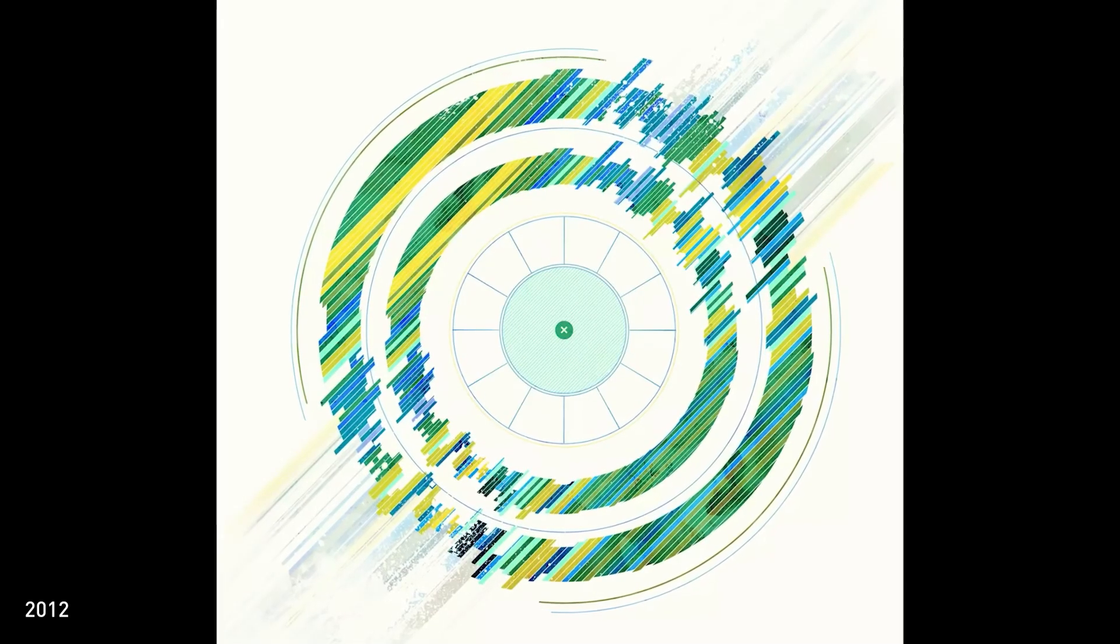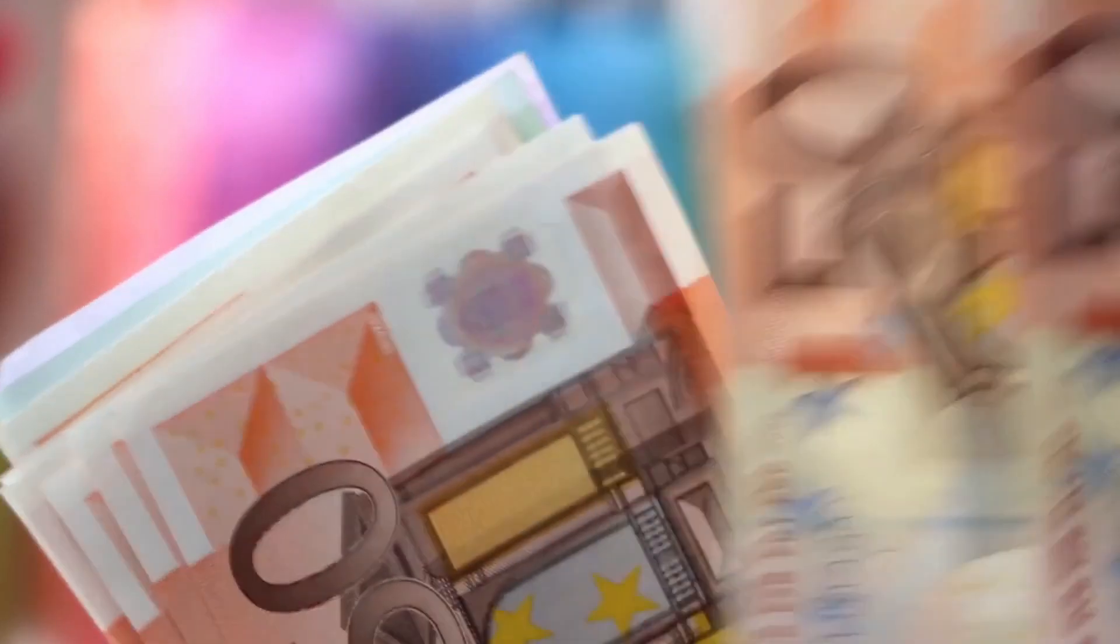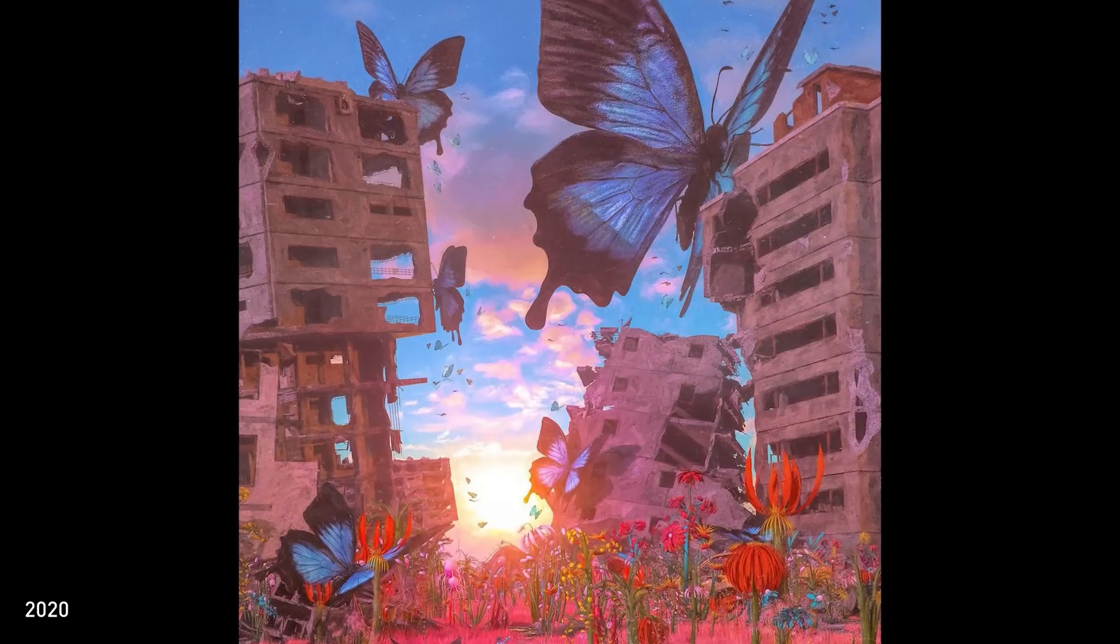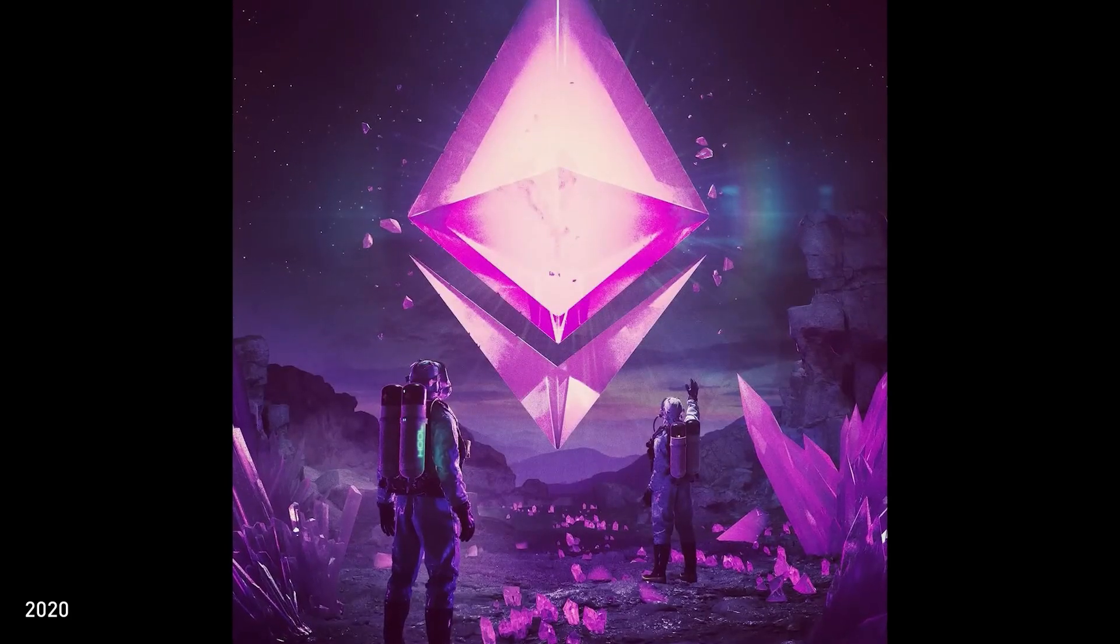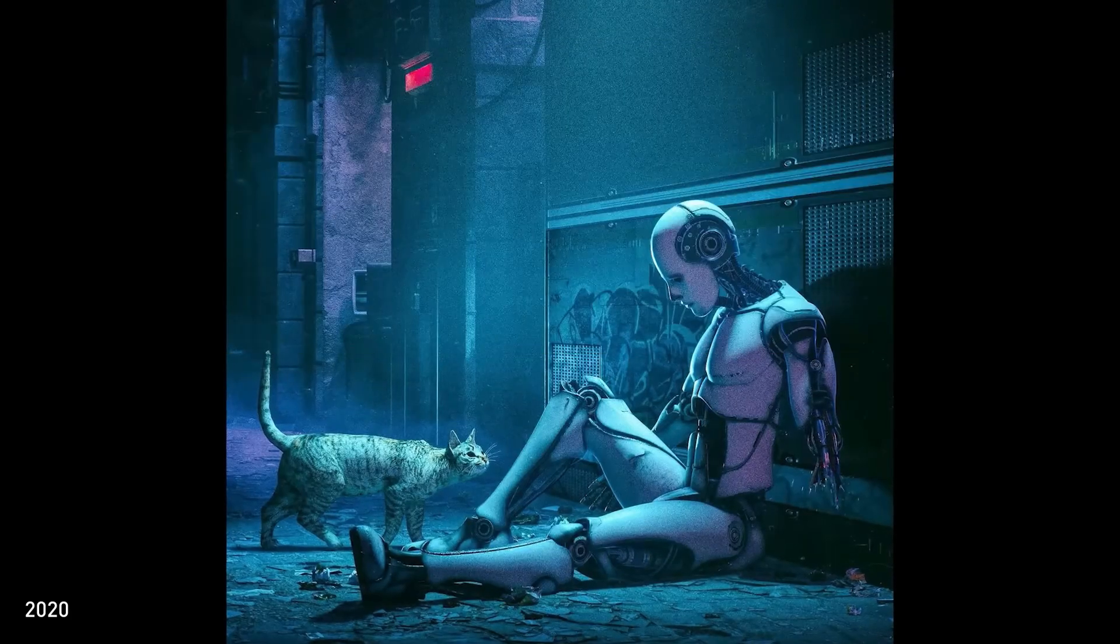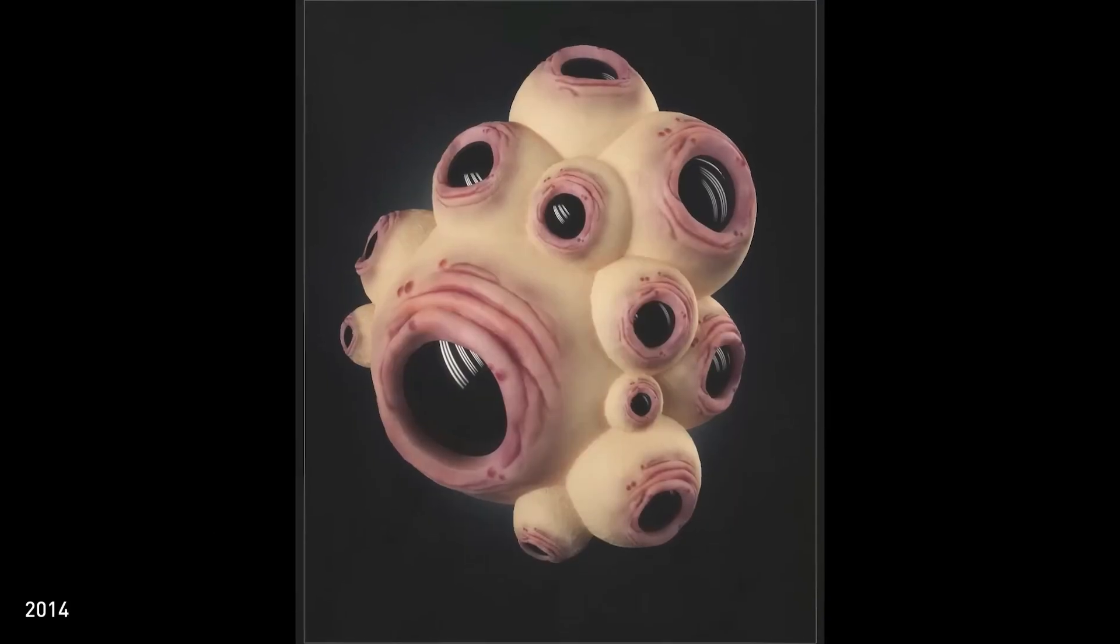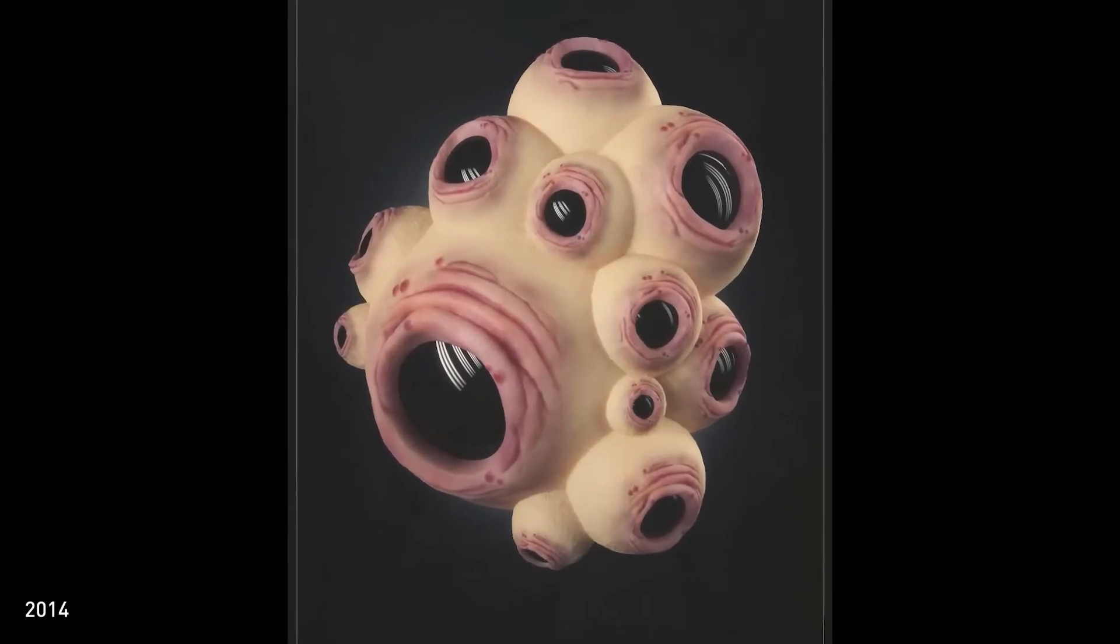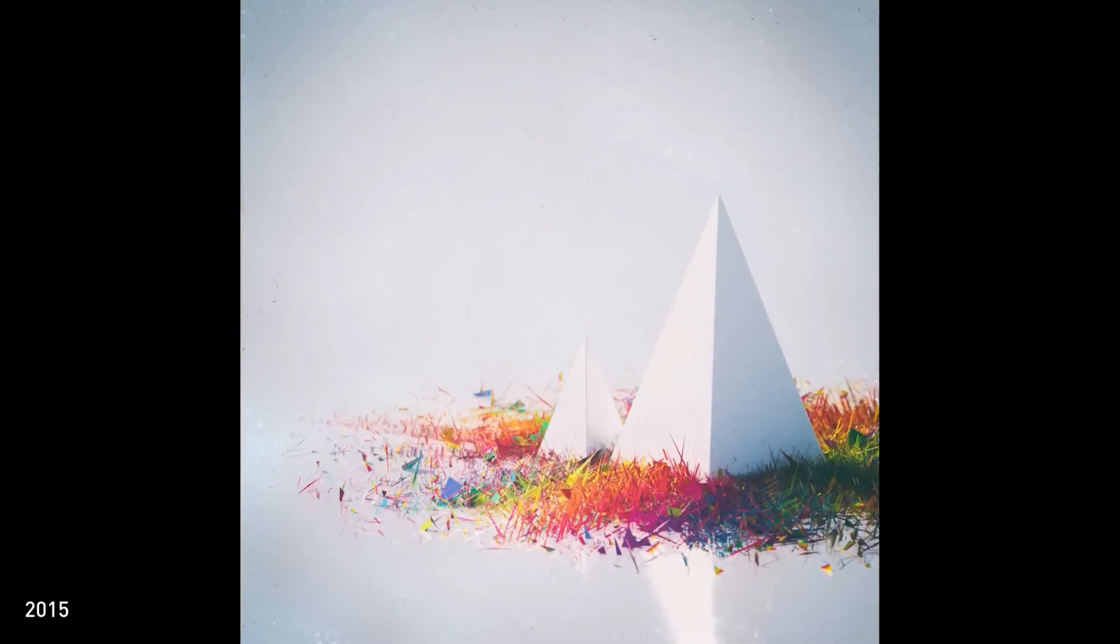From there, Beeple just got better and better as a 3D artist. He sold his work to clients, at auctions, and online. And after several years of that, he was able to acquire his astronomical net worth. Because as it turns out, really cool 3D artwork can actually sell for a lot of money.